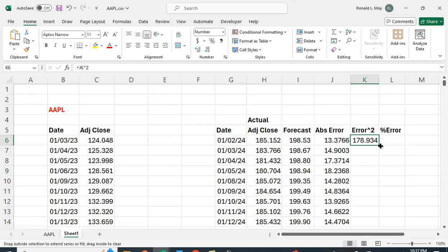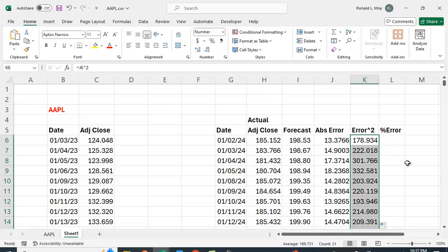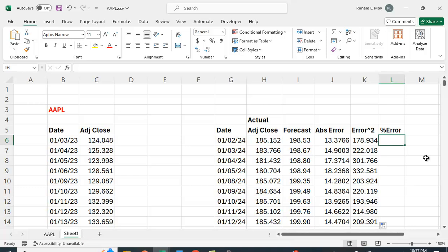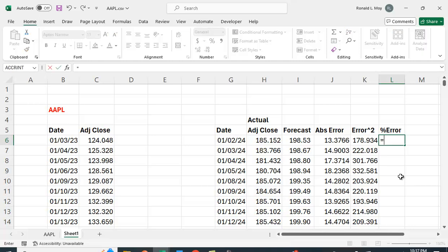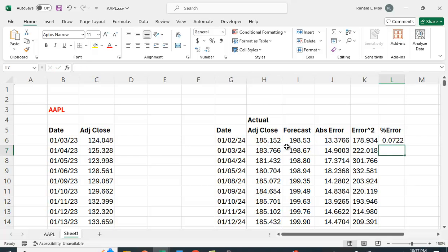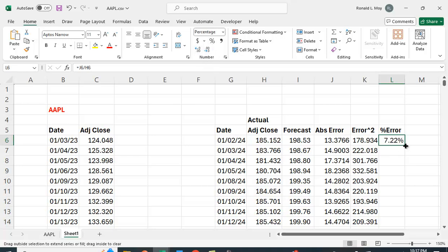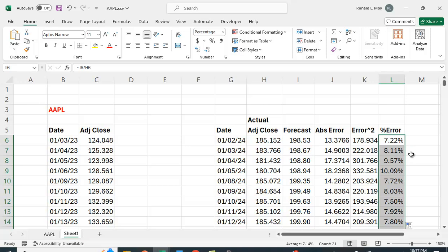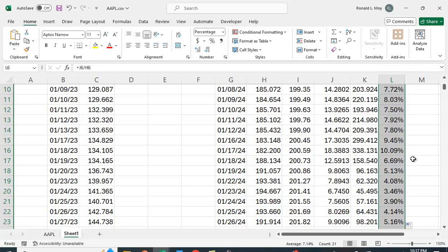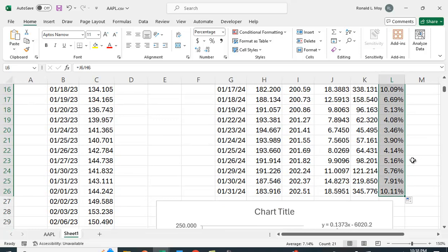And we'll just copy that down and we can also look at the percentage error which is just the error here divided by the actual close. Now let's make that a percentage. We'll expand it a couple of decimal places and we'll just double click there to copy it down.